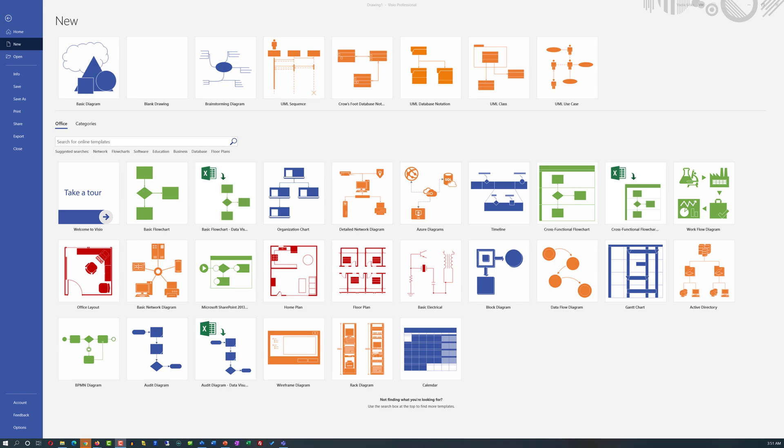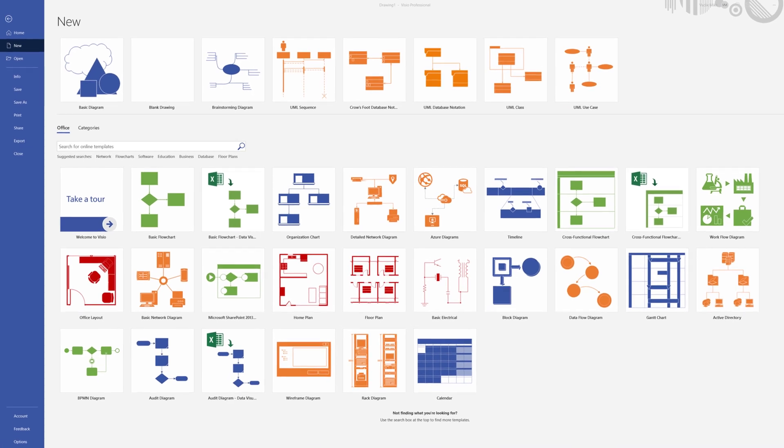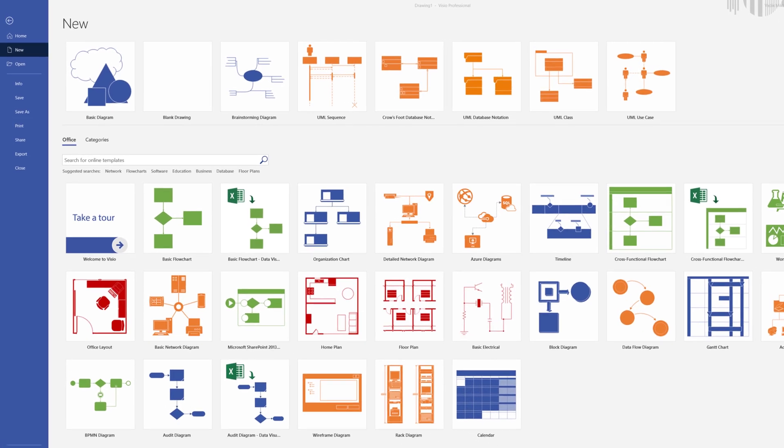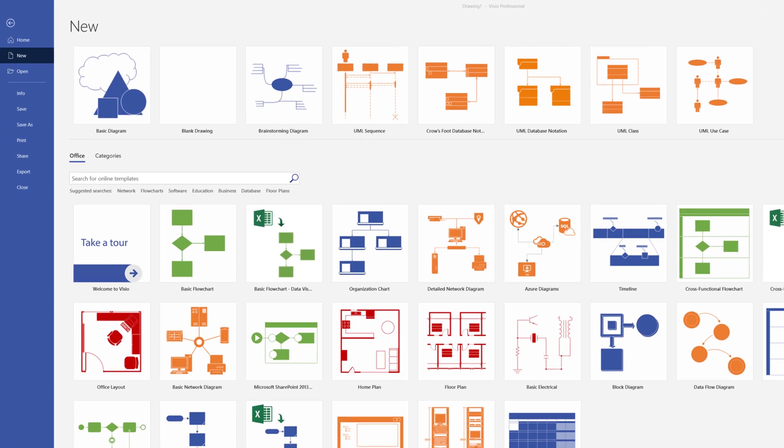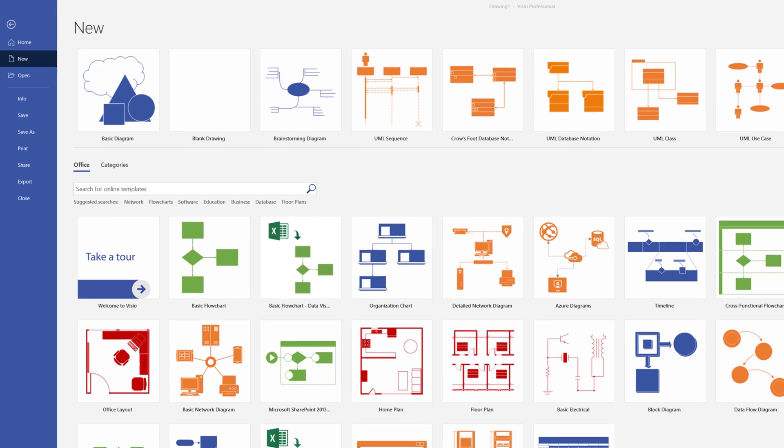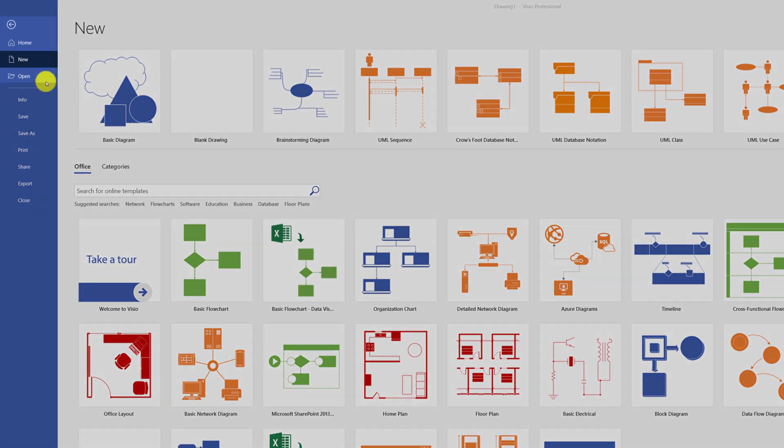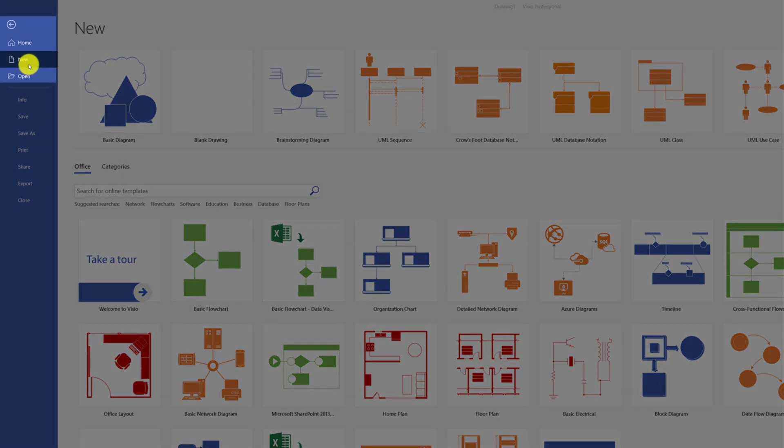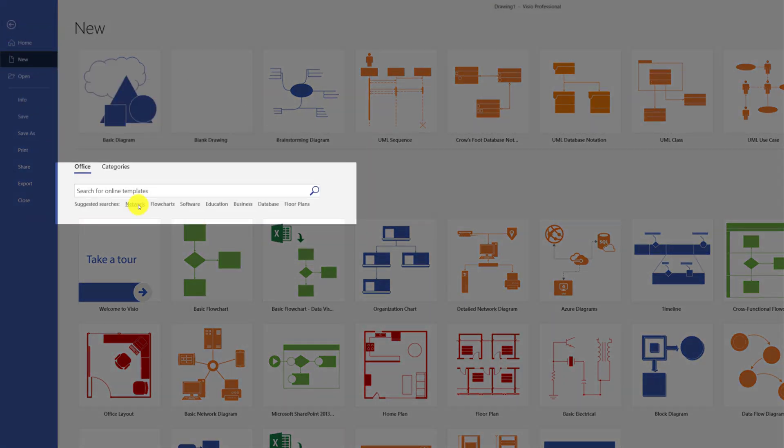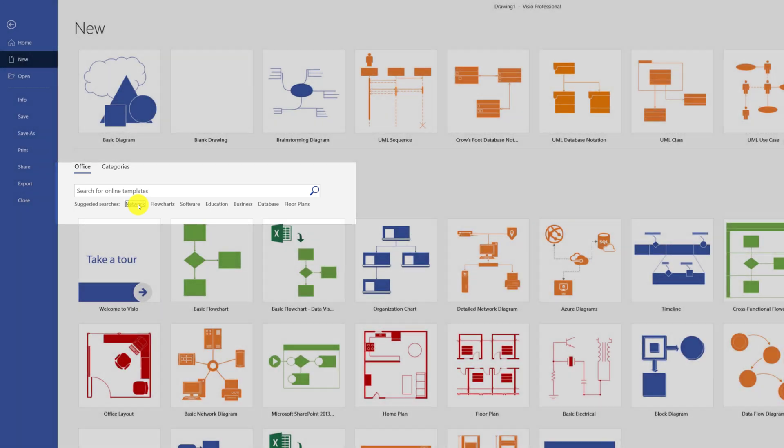One of the best ways to start creating new diagrams in Microsoft Visio is to start using templates. Templates are available if you click on the File tab and select New. You can find templates among many different categories,